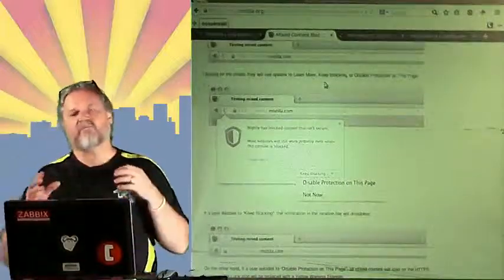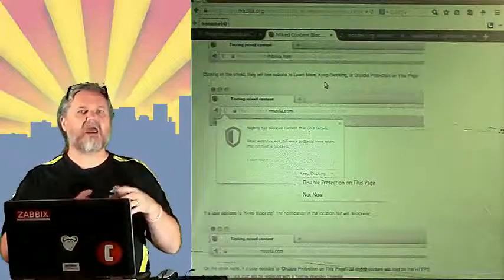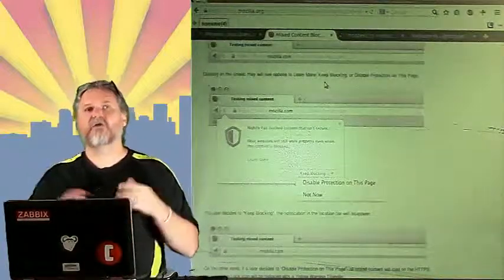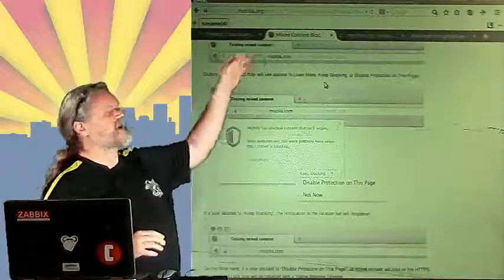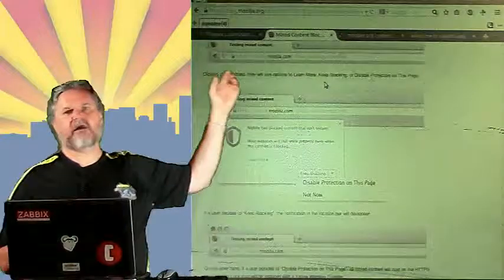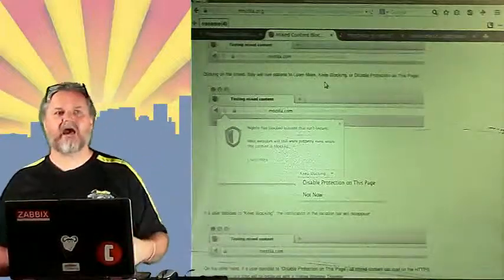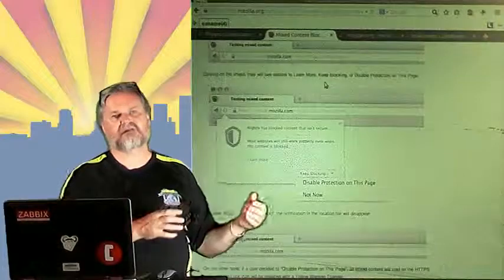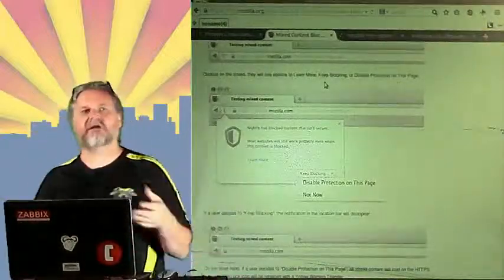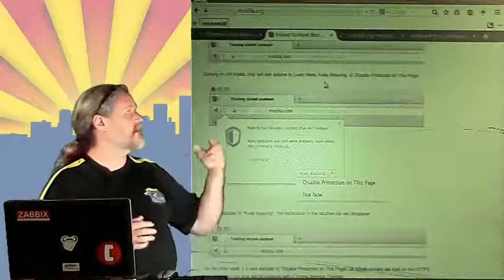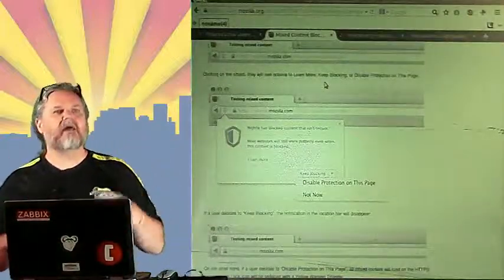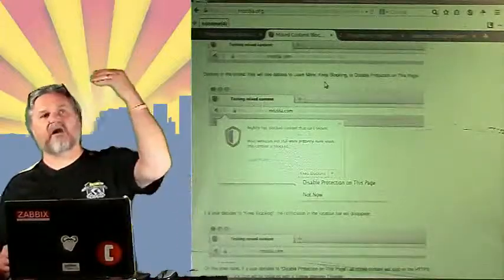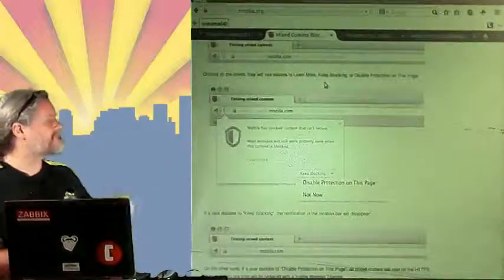So that means that there was content that could change what we're seeing on the page, could mess with other parts of the page. So if a static image is HTTP, that's not as dangerous as JavaScript that is HTTP, or a login frame that is HTTP, or CSS that is HTTP, because those can change how the page is displayed and they can change what's going on, including putting something on top of our normal login box.